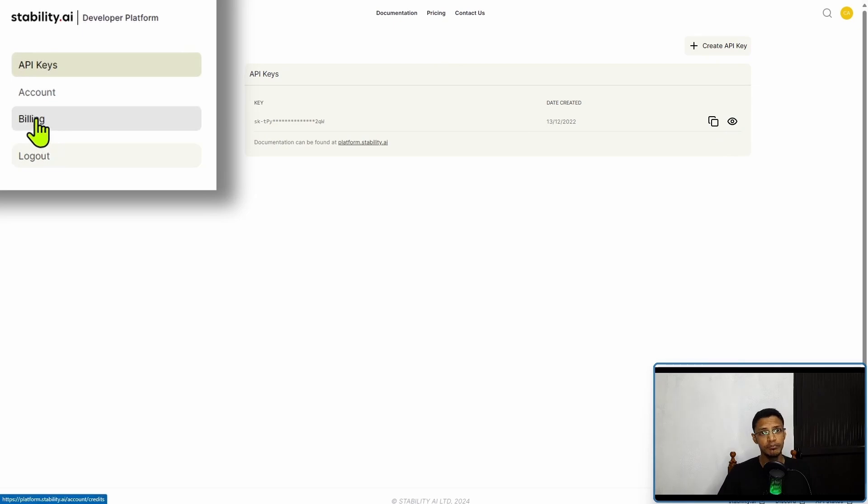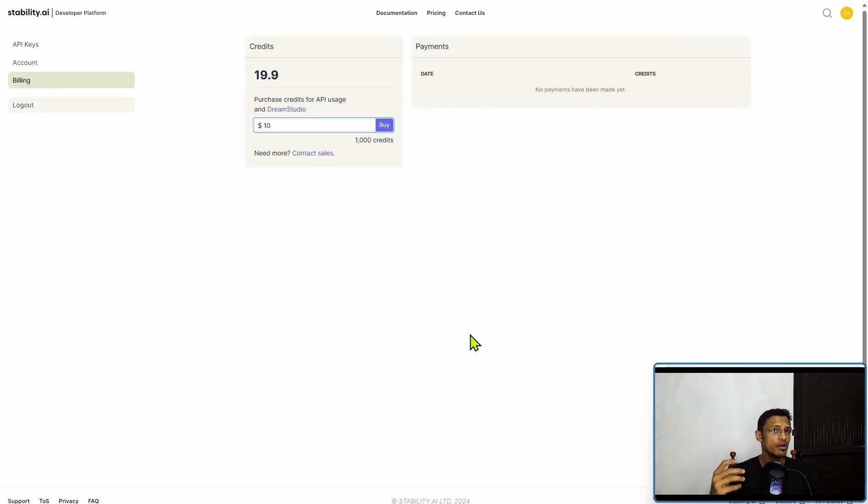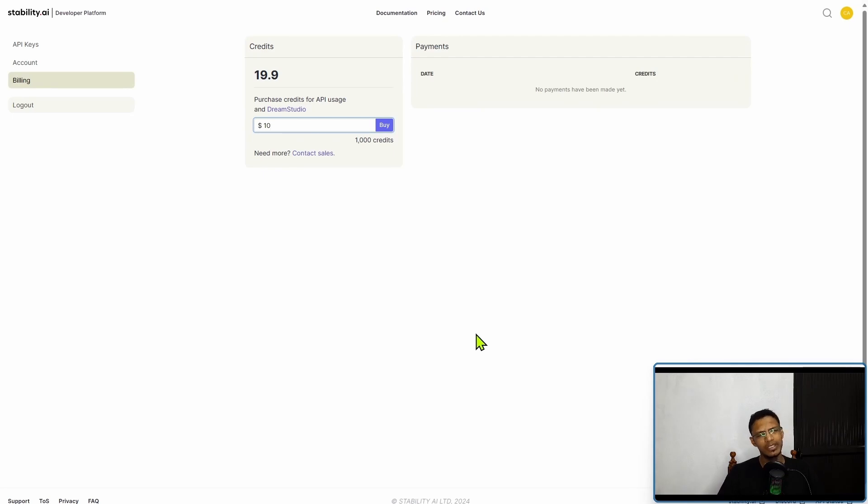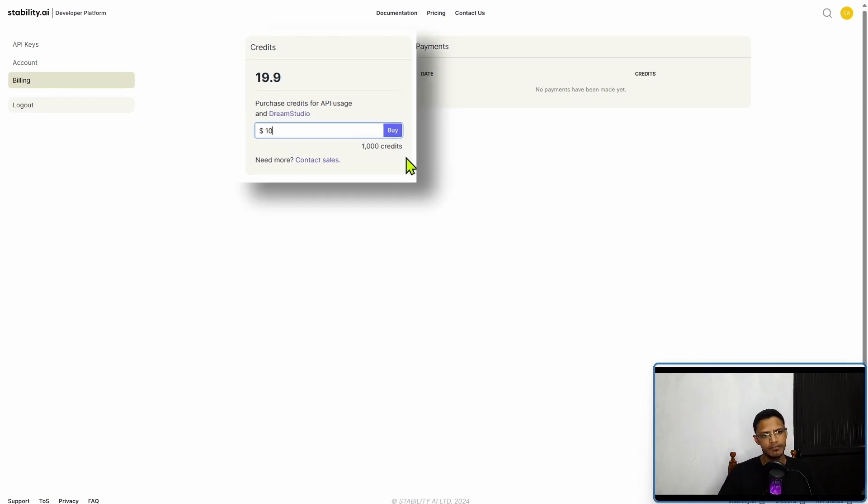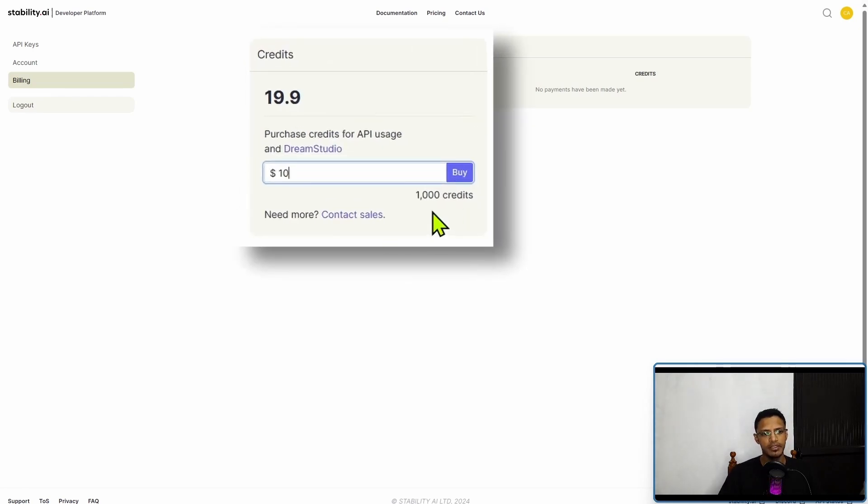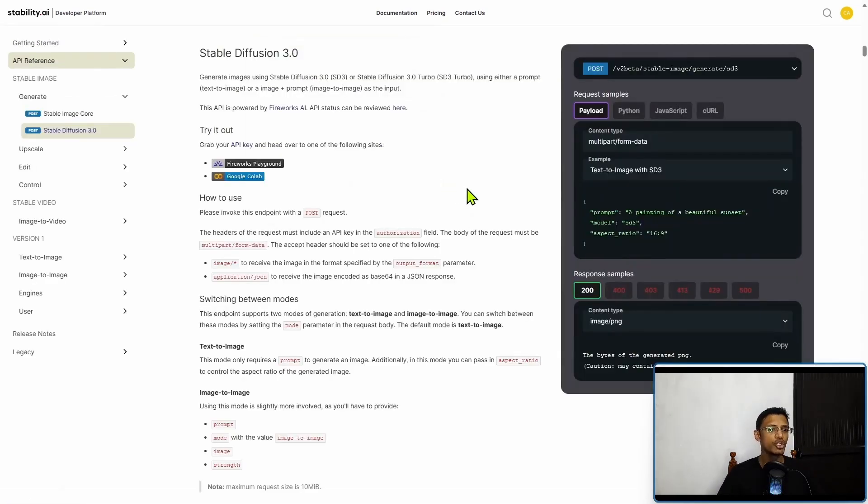If you go into billing, you will be able to see how many credits you have remaining. Right now you will get 25 credits for free. The moment you use those 25 credits, you can go into billing and buy credits. For ten dollars you will get one thousand credits.